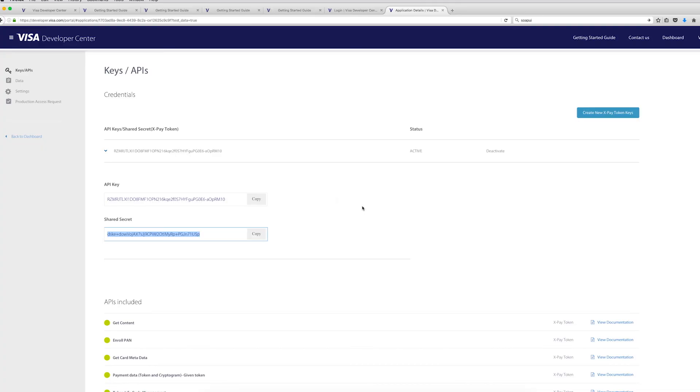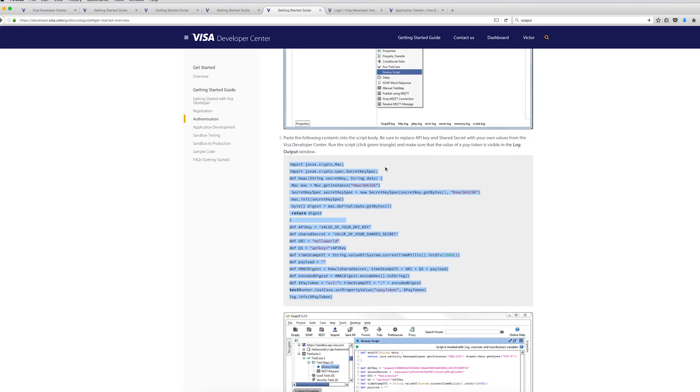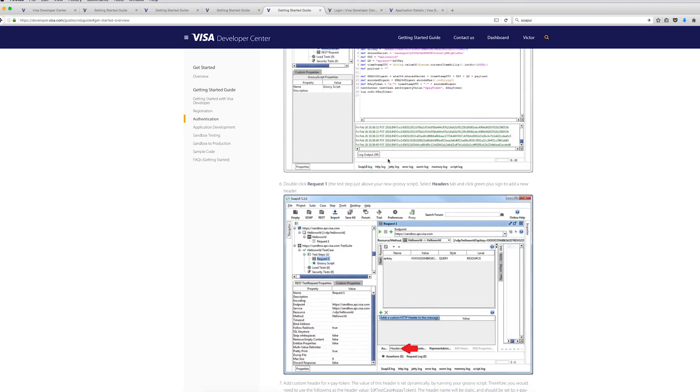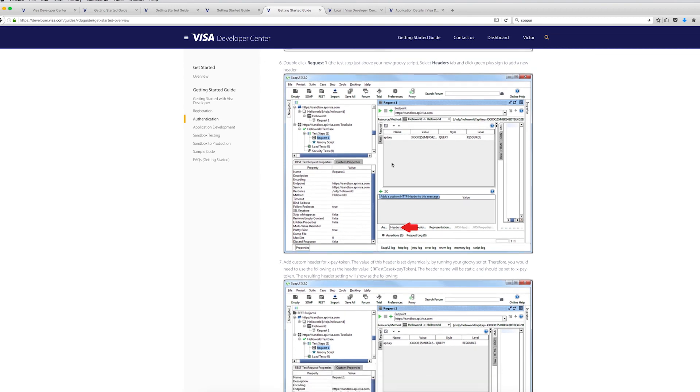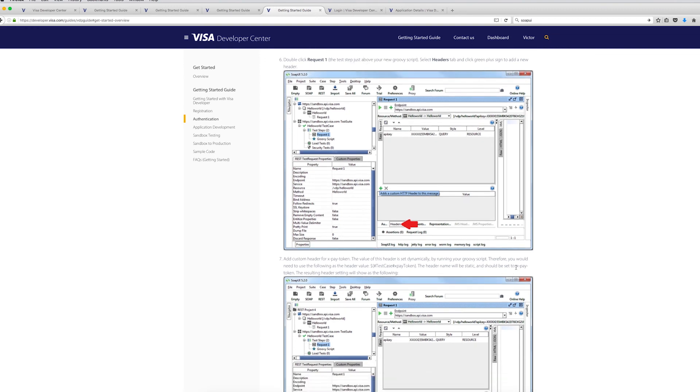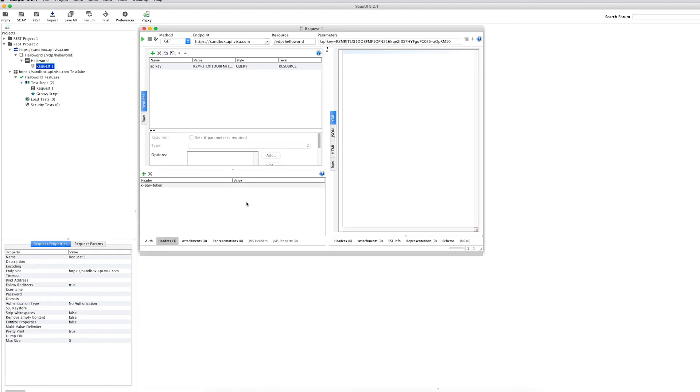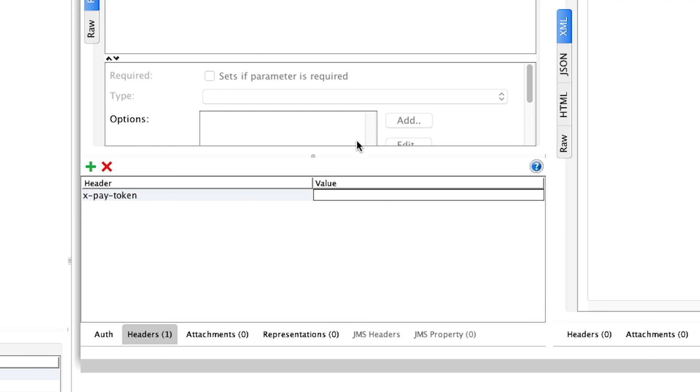So back to the getting started guide. Probably a good idea to just copy those names, make sure that you didn't have any typos. So that's the name of the header, X-PAY token. Just go ahead and copy this. And the value for the header is going to be a special value because we're going to take the reference from the script. So the script actually created the token and stored it in an environment variable. So that's where we want to grab it. And this is basically the way to use those global variables in SOAP UI. But all it does, it basically takes the XPAY token that we generated a second ago.